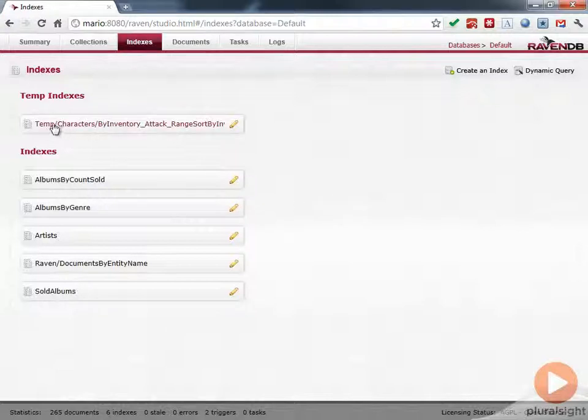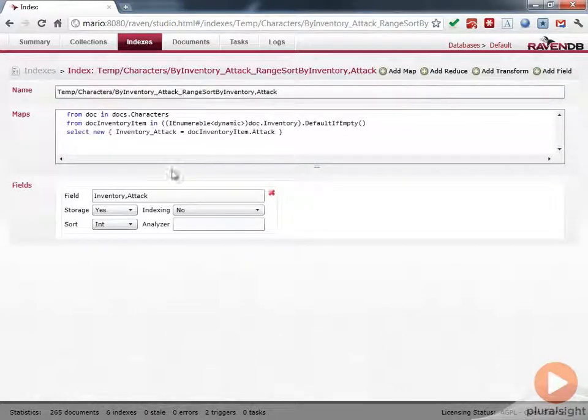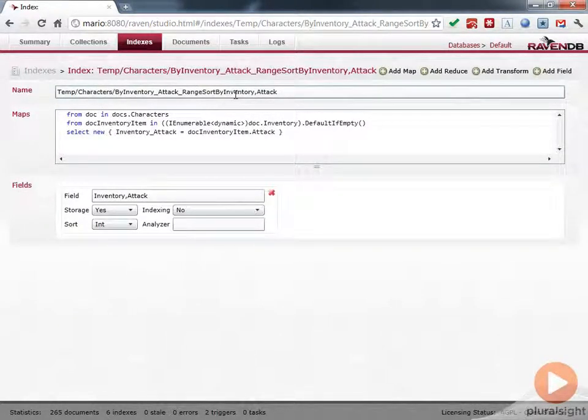And you can see there's a temp index here. So if we look at this temp index, we can click Edit Index here. You can see that this is the index that got created by Raven.